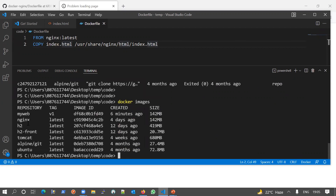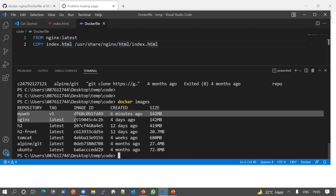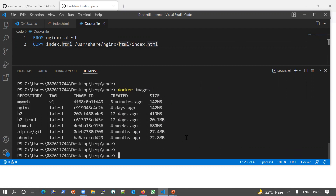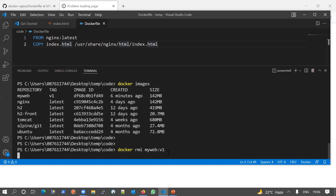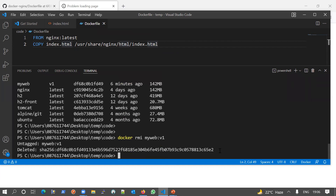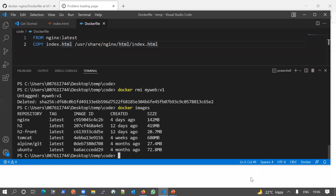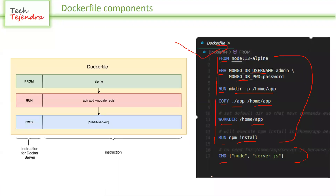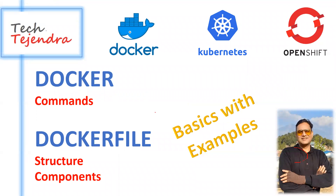Let's go back to images. If we want to remove an image from our local image repository, we use the command 'docker rmi my-web:v1' — 'rmi' means remove image, and we provide the image name and tag. It processes the removal and returns the image ID. If we check 'docker images' again, our image has been removed.